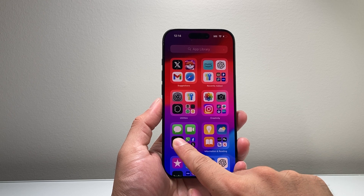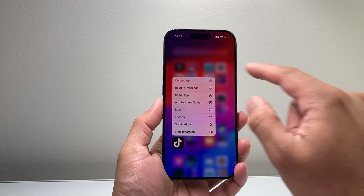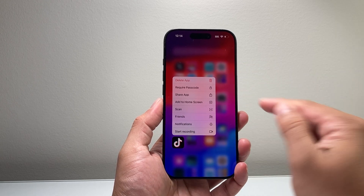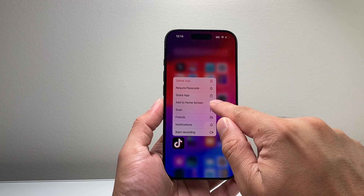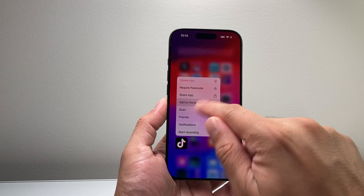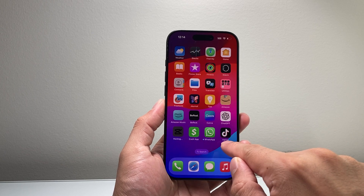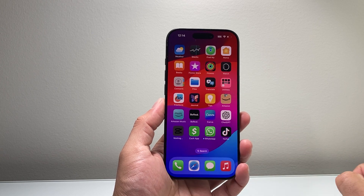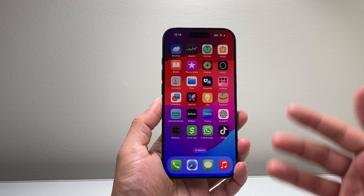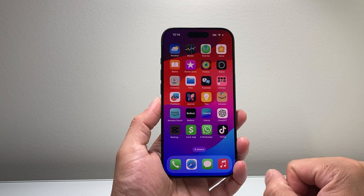So I press and hold and this menu pops up, and then there's an option that says 'Add to Home Screen,' and it will add it back to your home screen, basically restoring it.